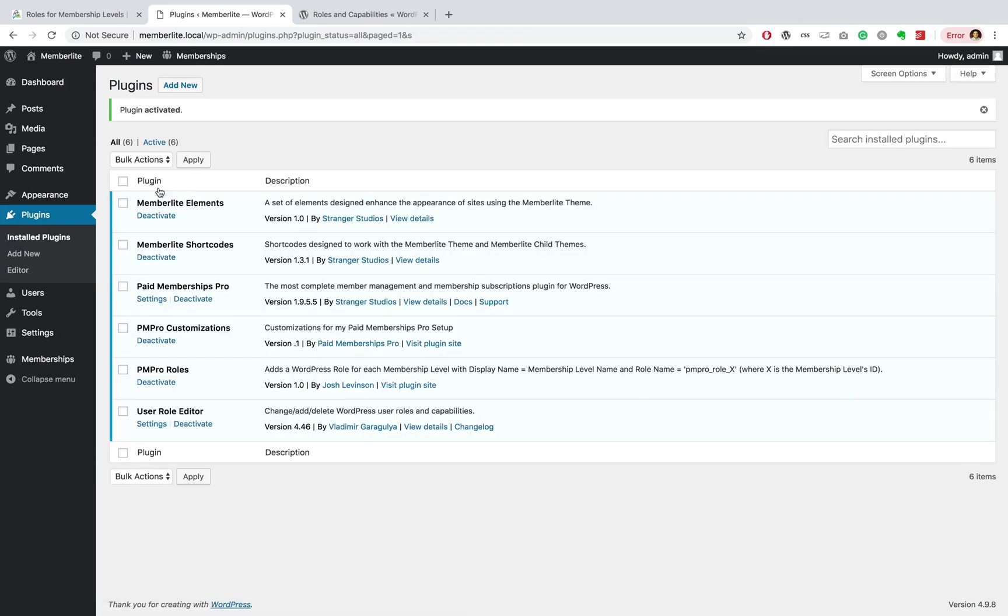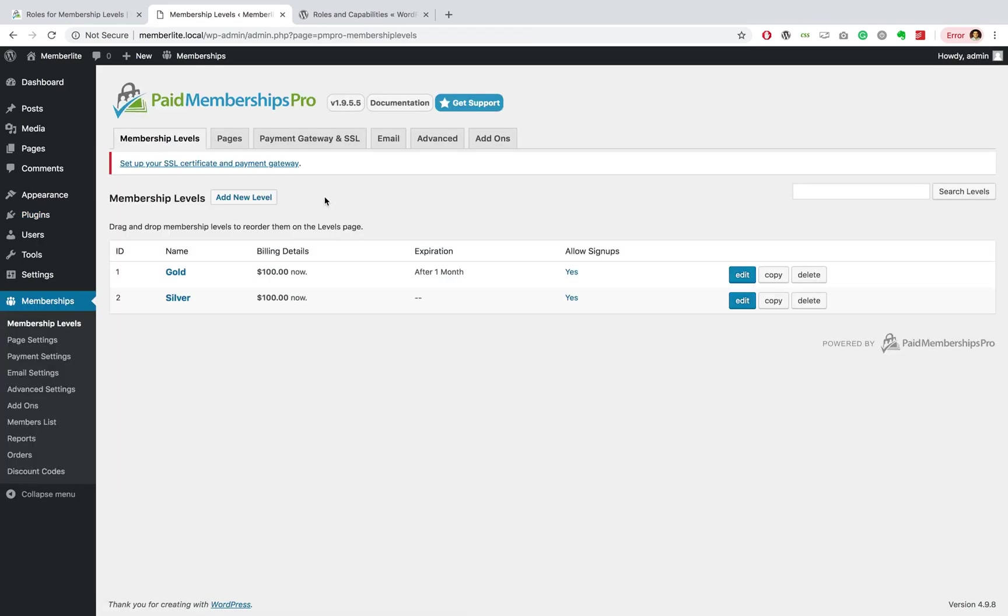Once installed, go ahead and activate the plugin, and that's it, you're done. Once the plugin is installed and activated, this will allow you to set up a specific role for each member that signs up for each of your levels.